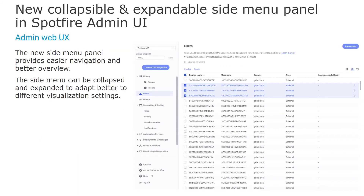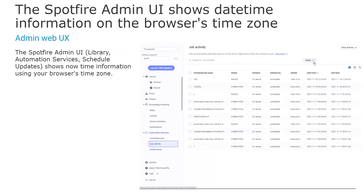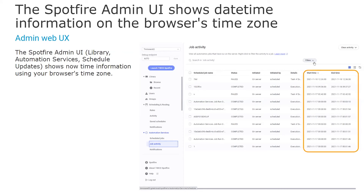The very first thing that gets noticed is the new side menu panel, providing much easier navigation and a better overview. This side menu can also be collapsed and expanded to adapt better to different display settings. A small but very useful improvement for users or organizations working across multiple time zones: the Spotfire admin user interface now shows date and time information using your web browser's time zone. This was requested in our idea portal by several users.